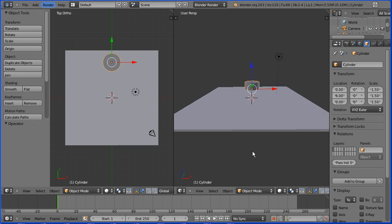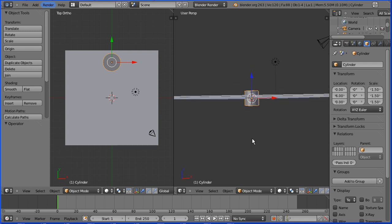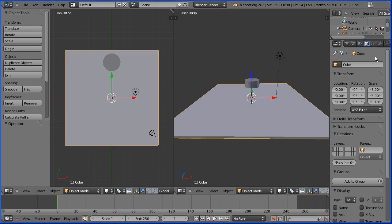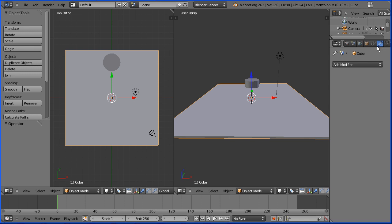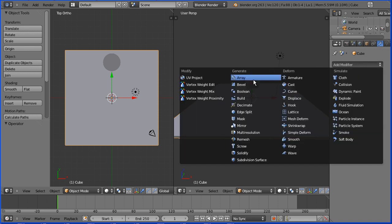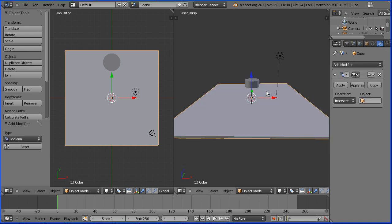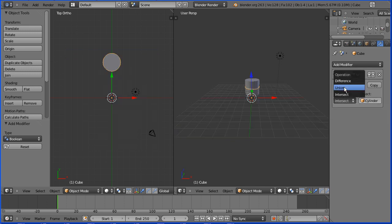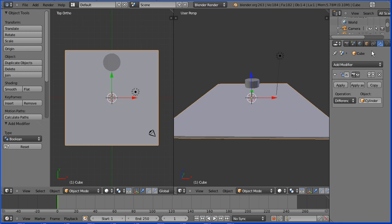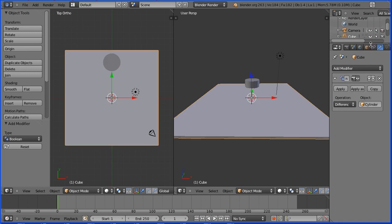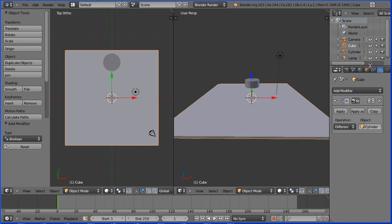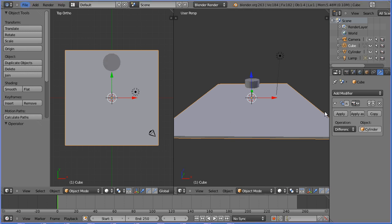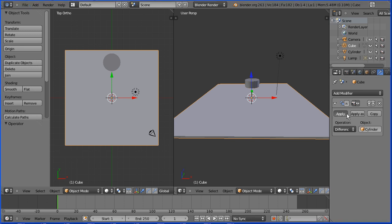With the cylinder going through the board select the board and click the modifiers button. Click add modifier and boolean. In the object field select the cylinder change the operation to difference. Now the cylinder has been subtracted from the board and if I hide the cylinder we see the hole. Click the apply button to apply the boolean modifier.